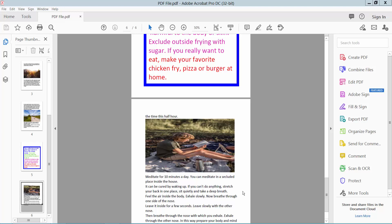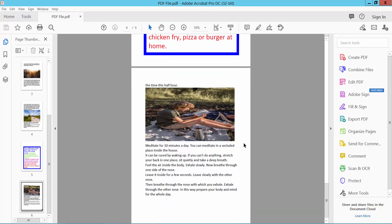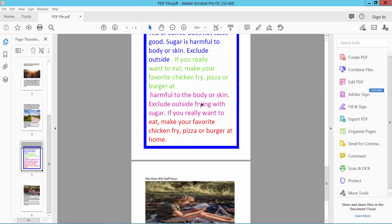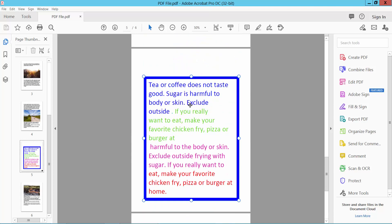Hello everyone. Today I will show you how to align text in a PDF textbox using Adobe Acrobat Pro DC. Open your PDF file. Now I will align this textbox text in this PDF.